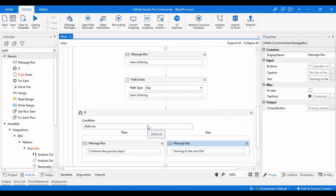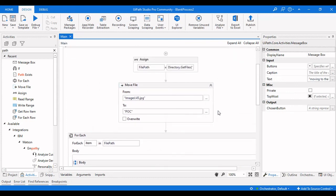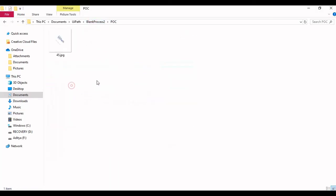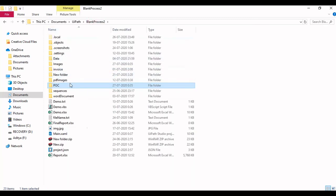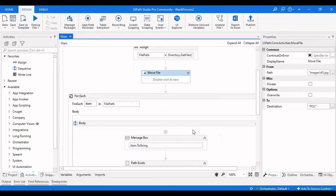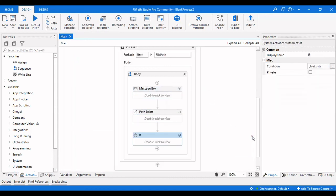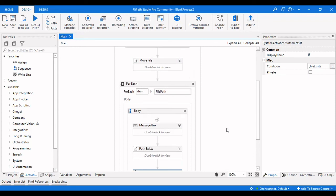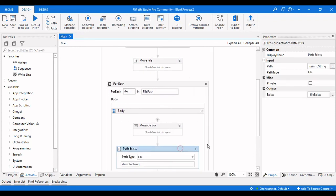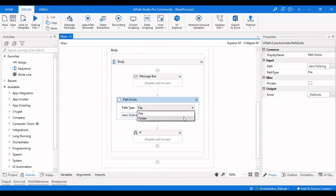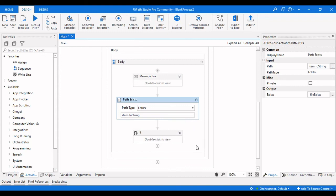This is how you check whether the path of a file exists or not in a particular folder. When a file is present it continues the process; when it's moved and no longer present, the path does not exist and we move to the next file. In the next video we will see how to check whether a folder exists in a particular location. If you like this video please give it a like and consider subscribing. Thanks for watching.